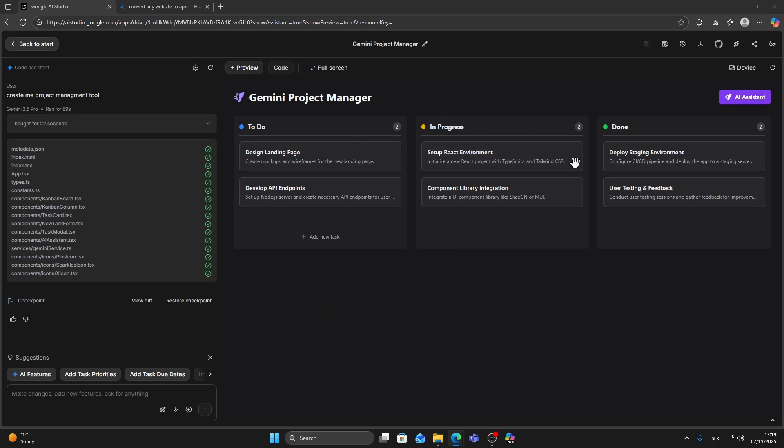As you can see, I have my Project Manager app here. Move your mouse to the top right corner and click on the Save button. This will save your app to your Google Drive and you'll need it saved before publishing.